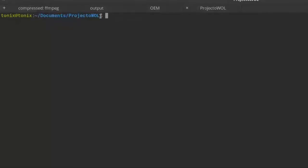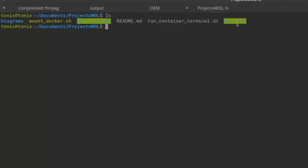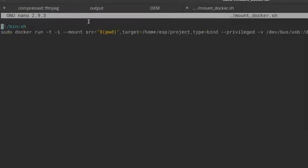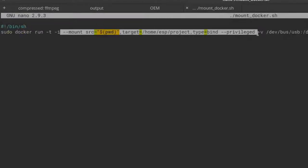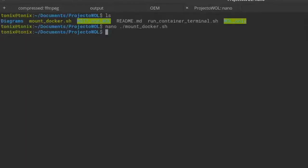As we can see, after cloning the repository, in the project WOL we have some source folders: WOL only, MQTT, and WOL. We also have a Docker script to mount it, and USB privileges — which are useful to flash and monitor (debug) the microcontroller when we have our source code downloaded into the flash.